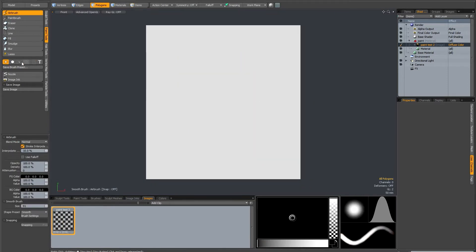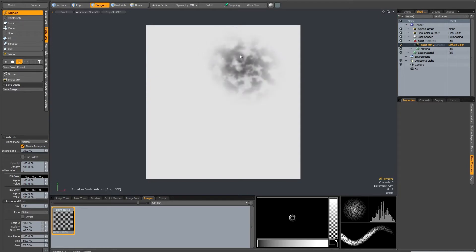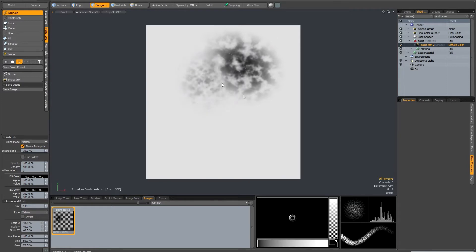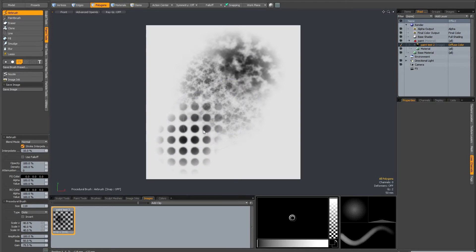On the procedural brush, there are a couple of effects you should know about. The default behaviour is noise, which gives a familiar noise pattern. There's also cellular, which has a slightly different look. And then there's dots, which is a more regular kind of pattern.